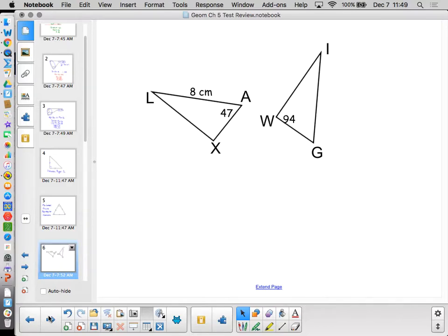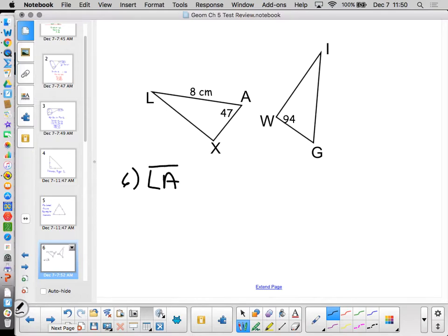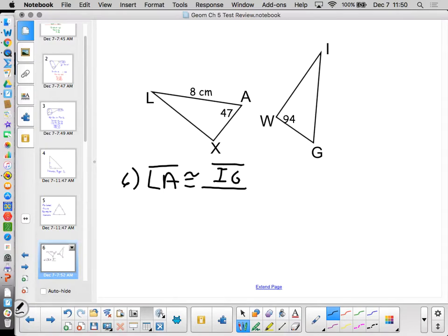This next set of six problems may seem ridiculously simple, but you have to pay very close attention to what the questions say. Number six: if I were to put this on the test without any warm-up, most people would say eight centimeters — because the length of LA is 8 centimeters, logical. But what is it really asking? It's saying segment LA is congruent to segment IG.